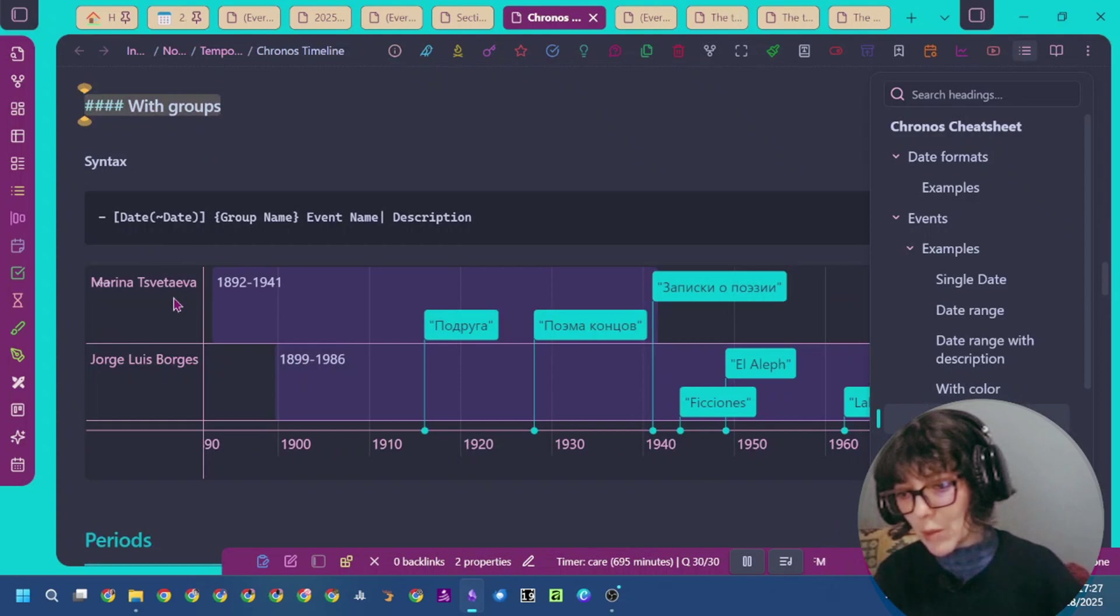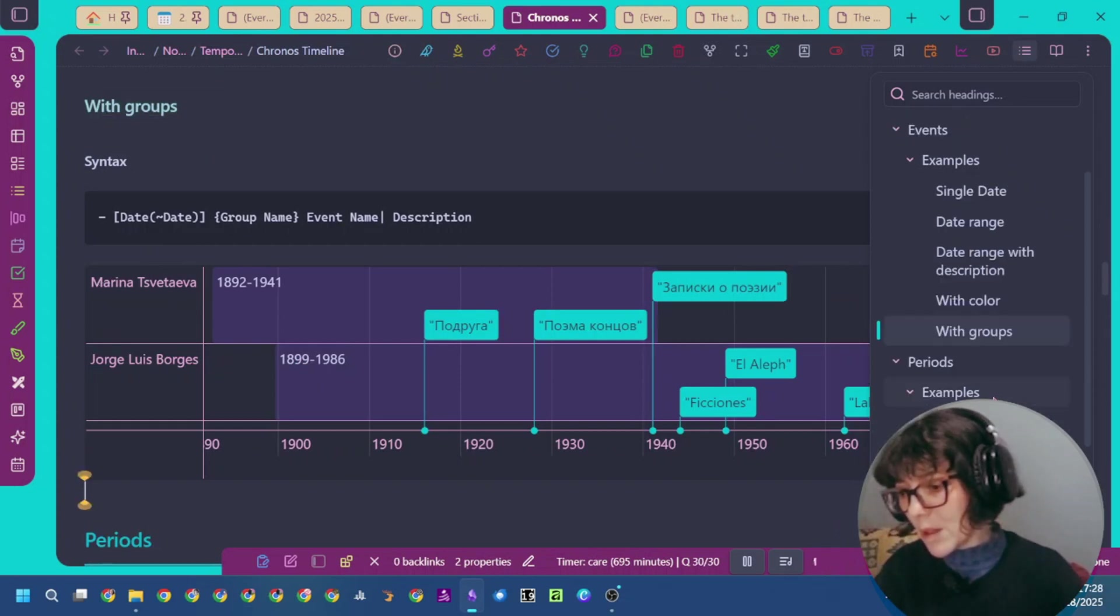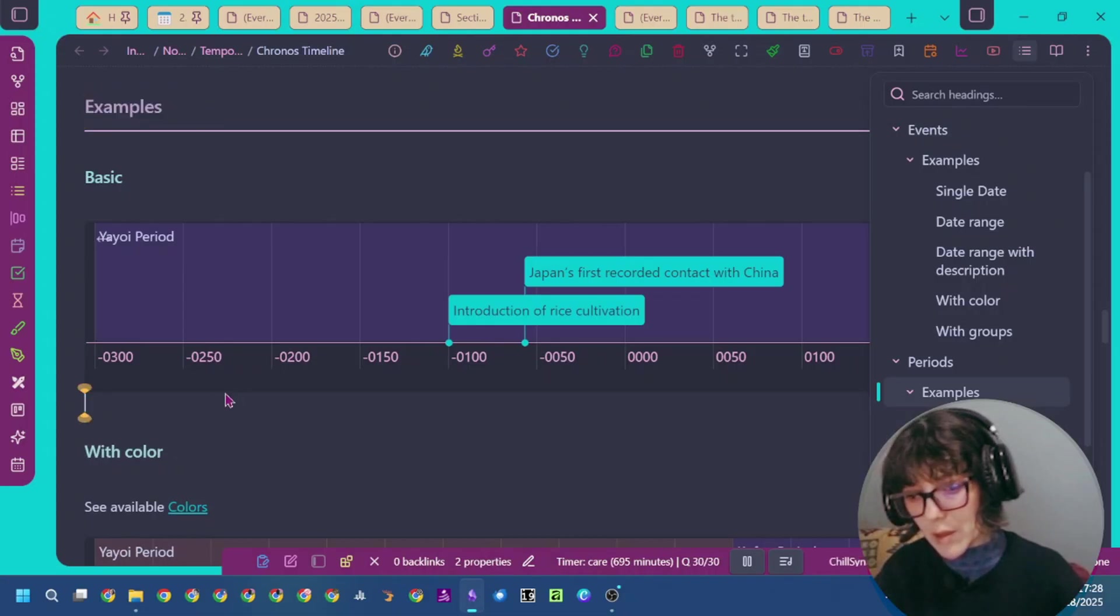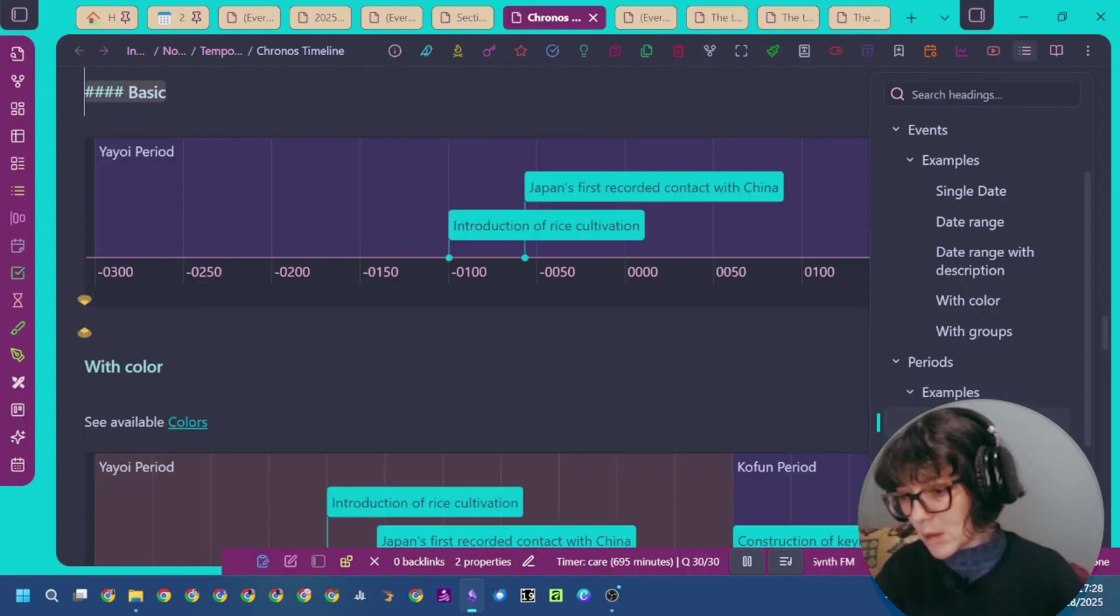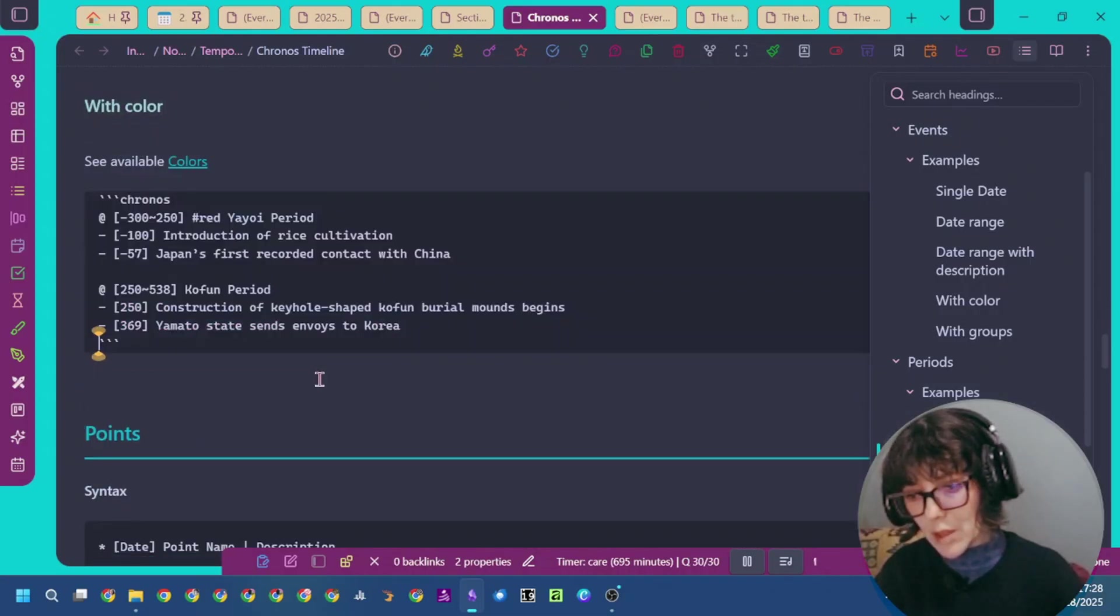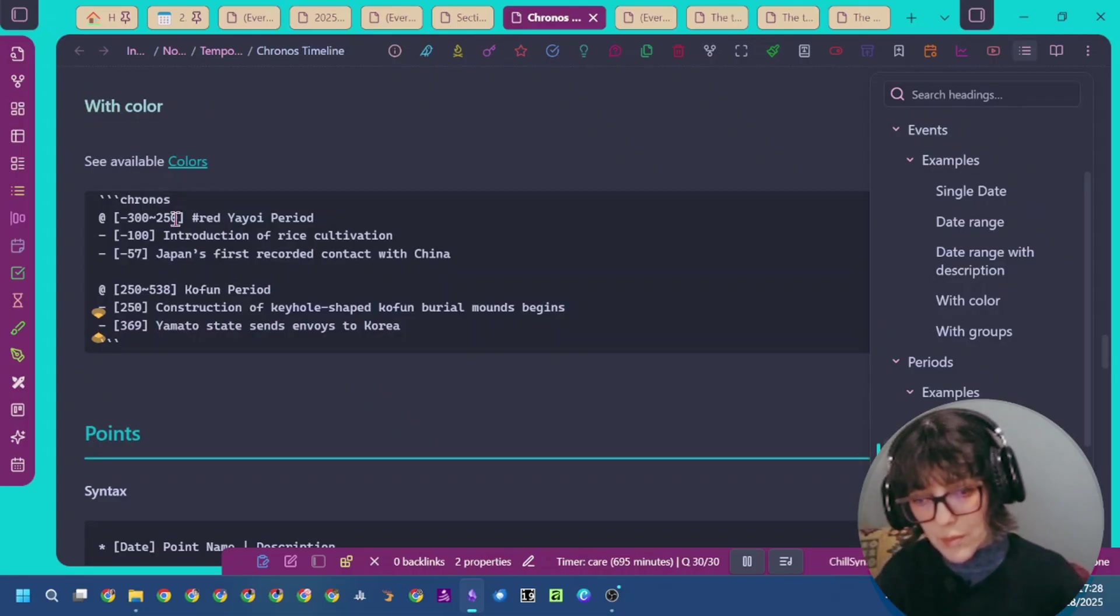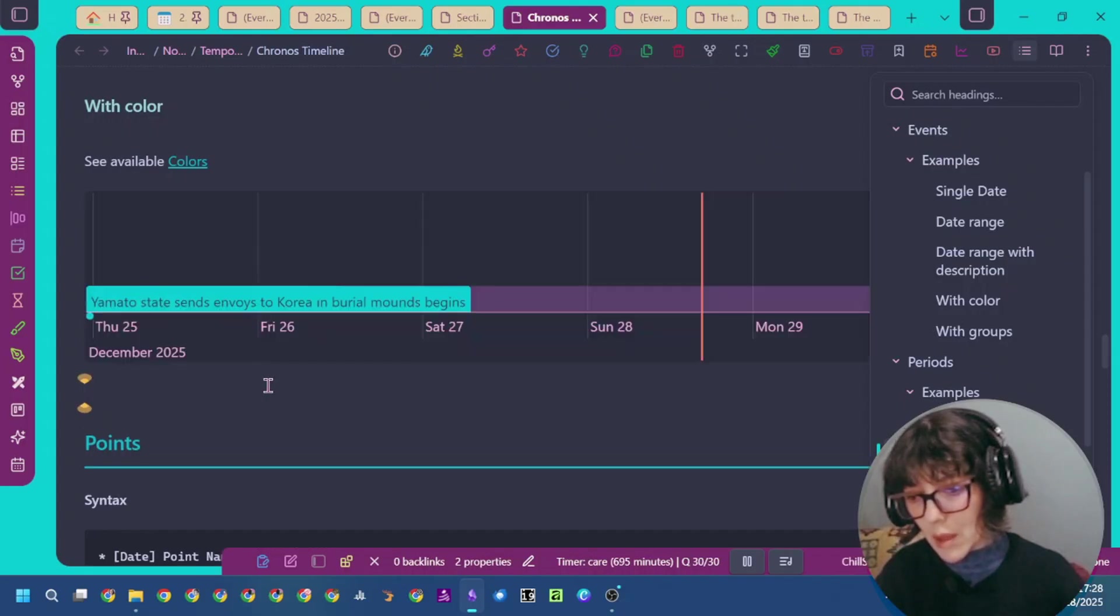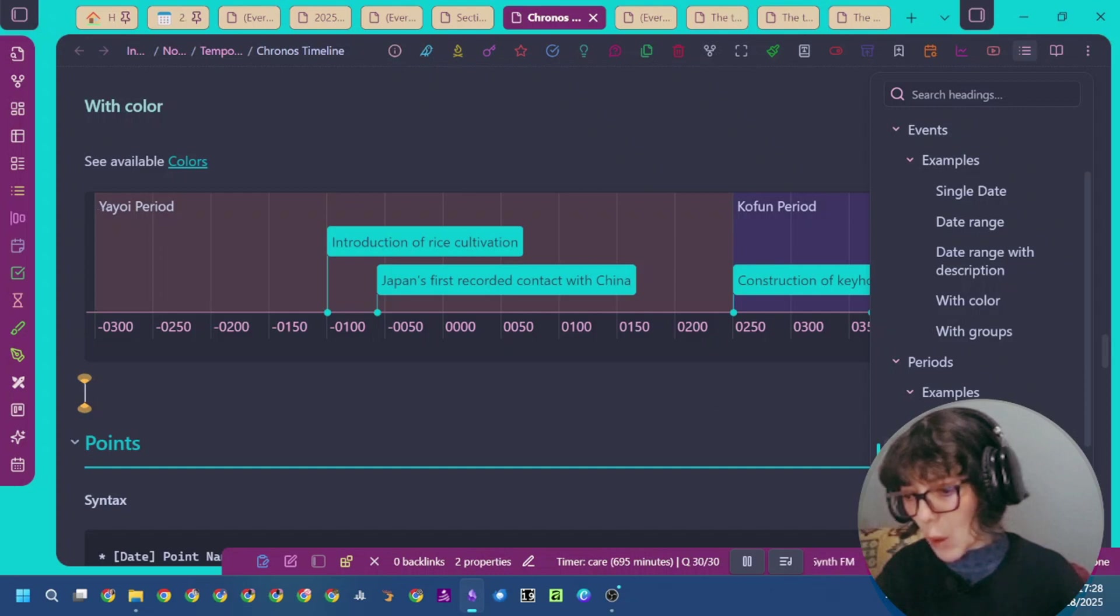You can see here we have a group. This is another one, and there are also periods that you can specify. For example, here we have the basic period and specifications with color. This is the red period and this is the second one.